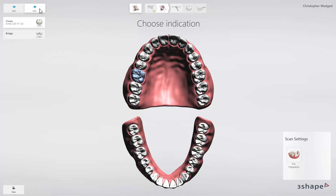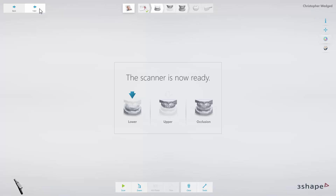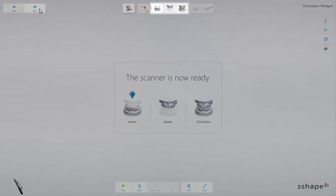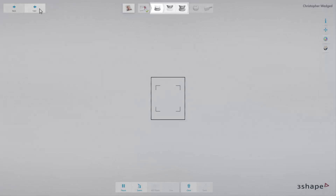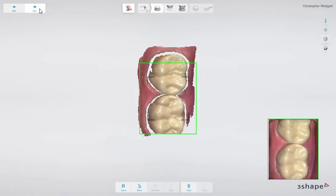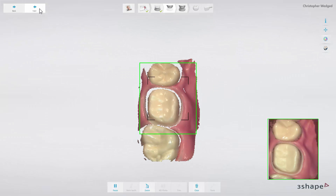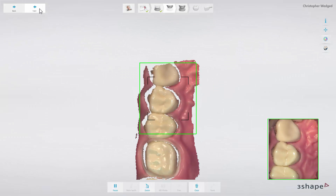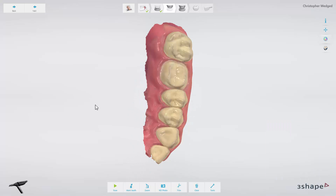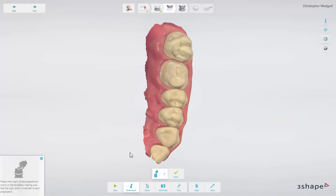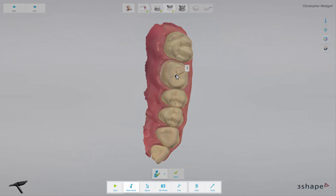The scanning module will start. When the TRIOS module is open, the scanning icon is divided into scanning workflow steps that may be necessary for a given restoration. You can scan in any order. Always remember to mark the tooth on which the restoration is planned. Working with the TRIOS scanning module, you can use all the tools available for the TRIOS application.